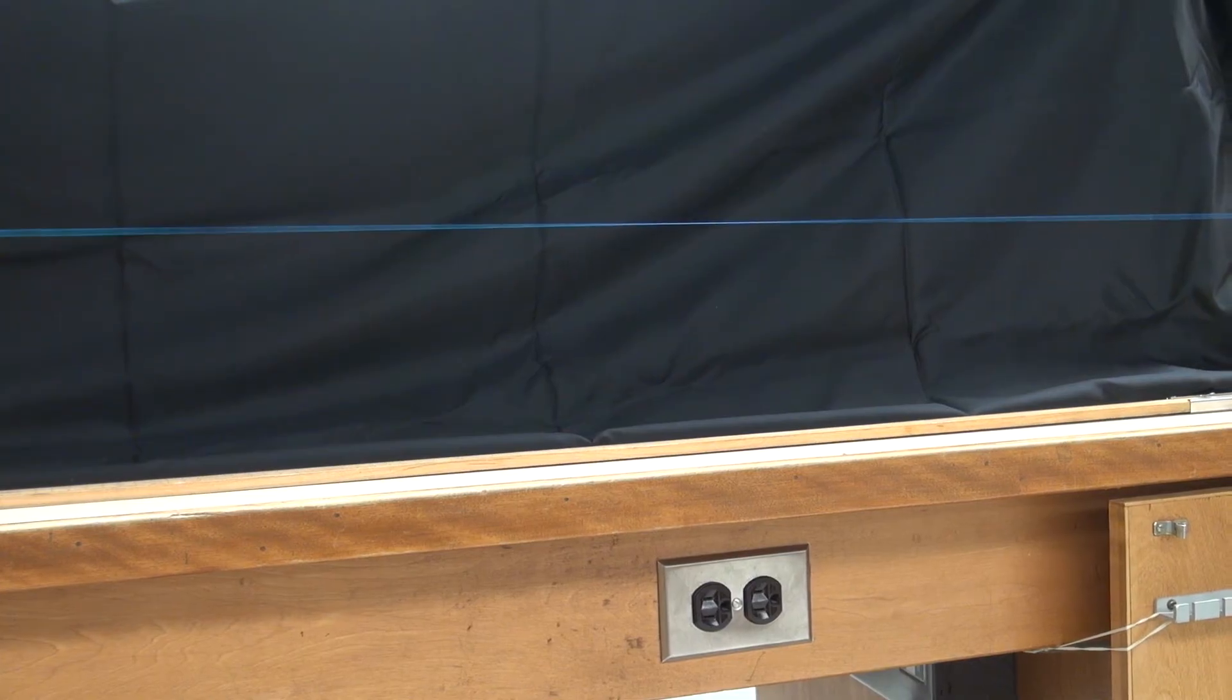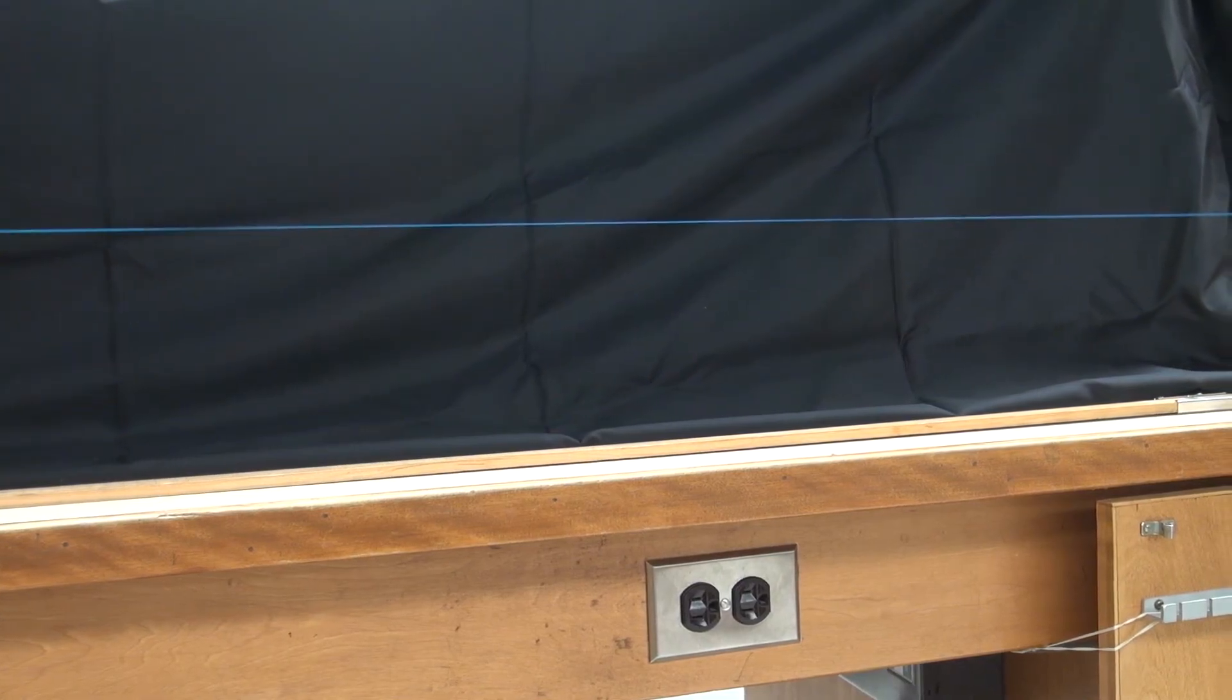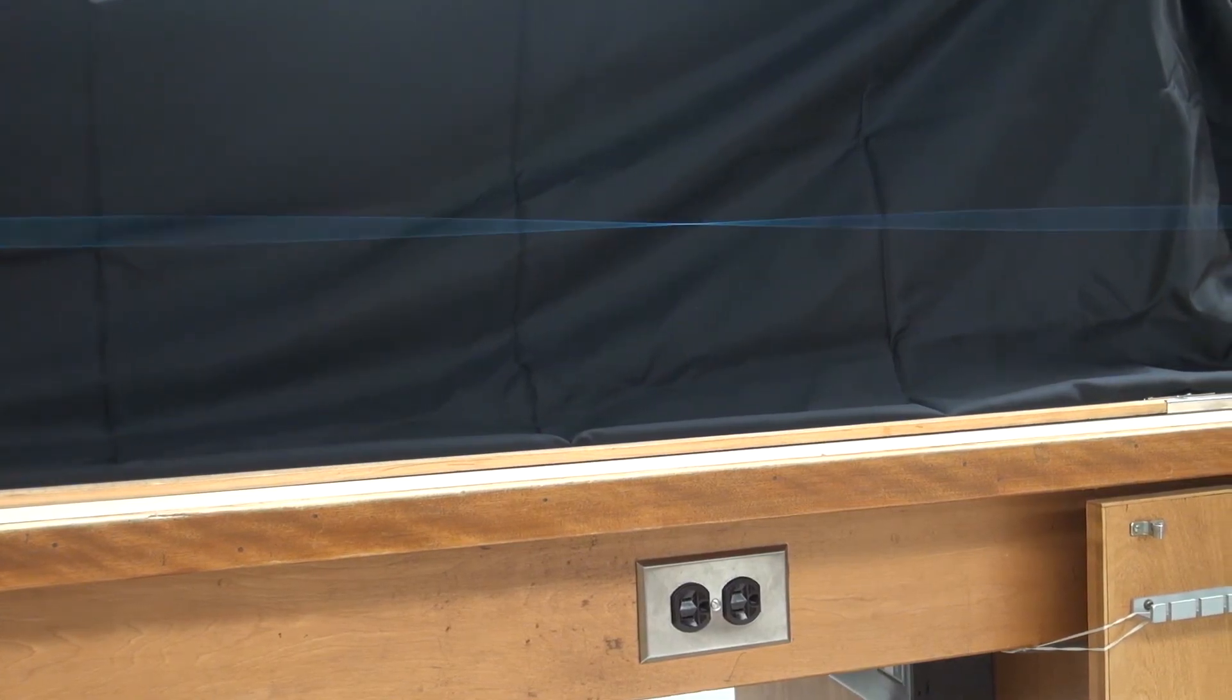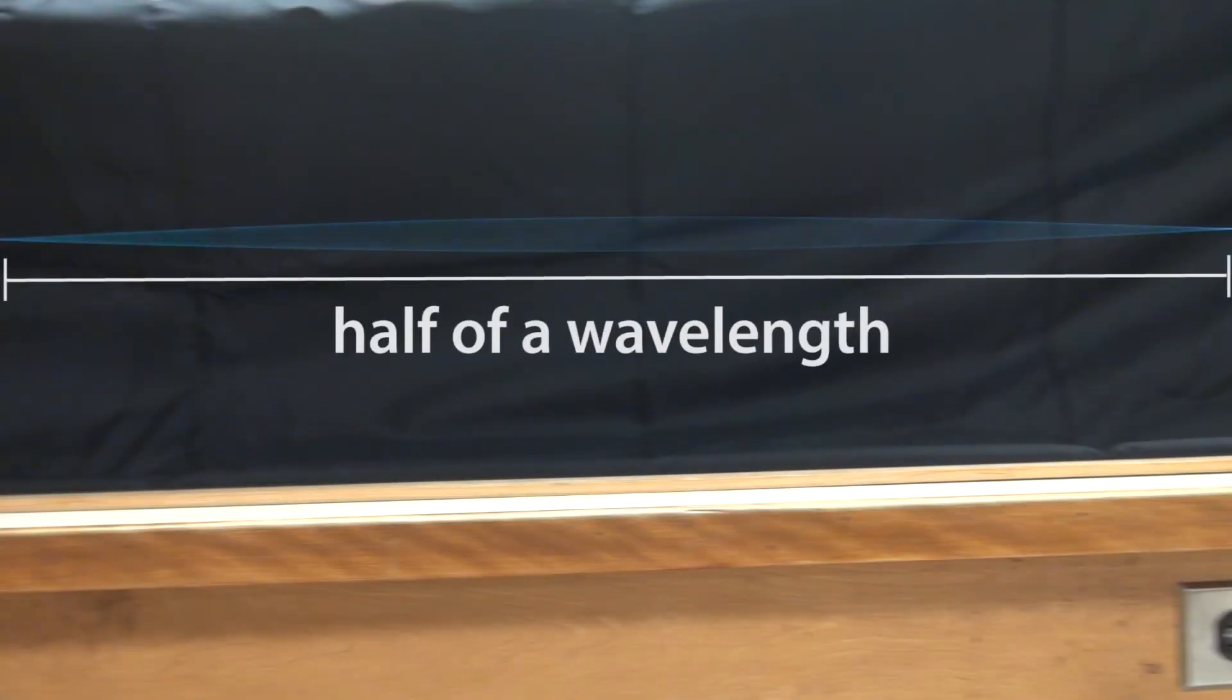Notice that when the wire is at resonance, there are points along the wire that have very little motion. These points are called nodes, and the distance between consecutive nodes is half the wavelength of the wave on the wire.